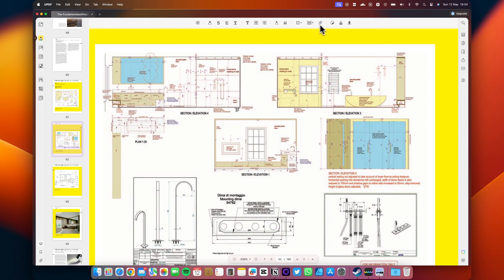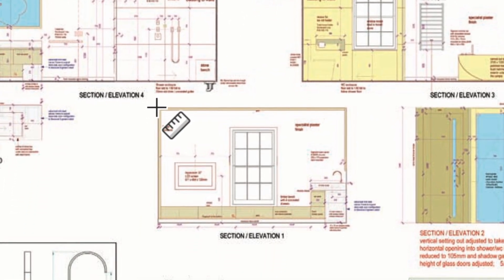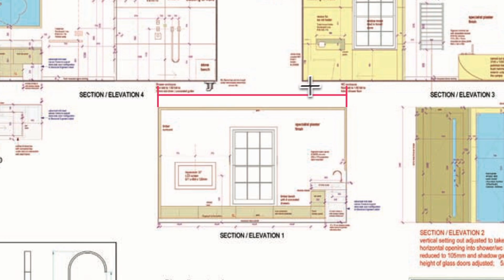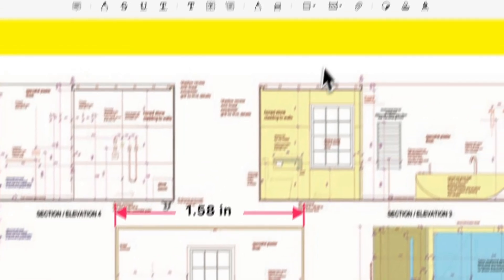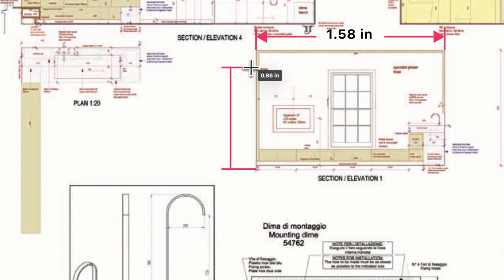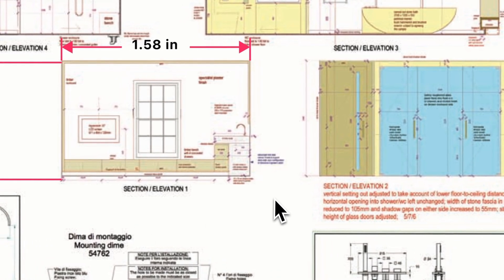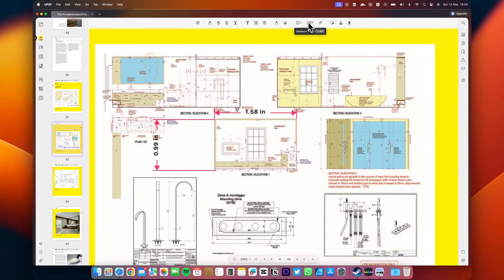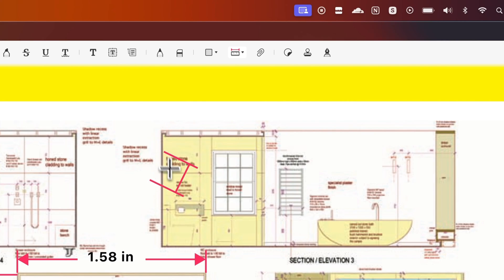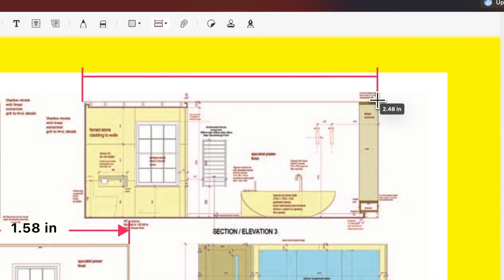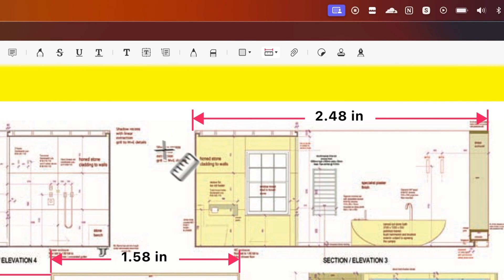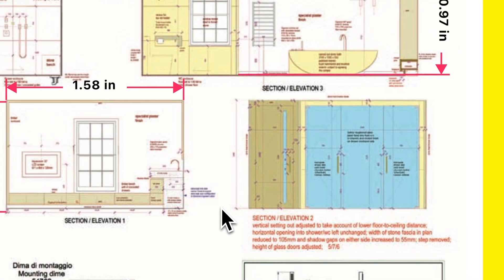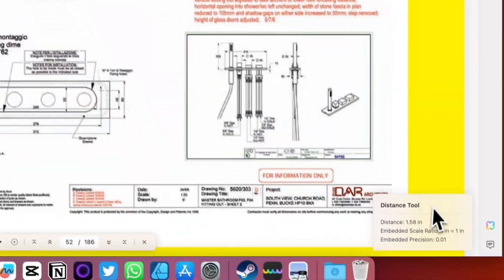One of the latest features in UPDF for Mac's comment mode is the ability to measure your PDF. This feature allows users to measure distance, perimeter, and area directly on their PDF documents. To utilize the distance tool, enter comment mode and select distance tool from the options provided by UPDF. You'll find three options in a drop-down menu: distance tool, perimeter tool, and area tool. The distance measuring tool enables you to calculate distances within your PDF from one end of the page to another or any specific point you choose. Additionally, you can customize the color, width, and opacity of the measuring line for user convenience.